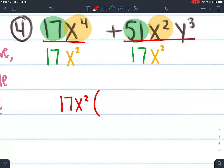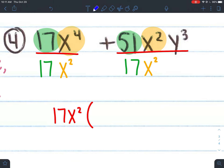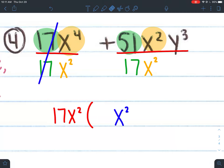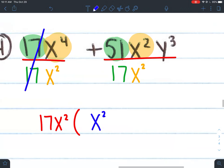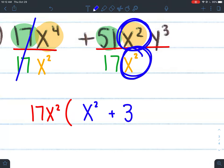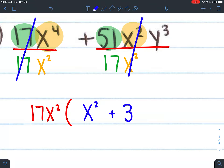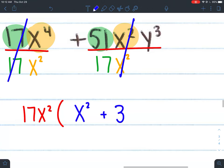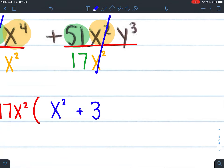The GCF 17x² goes on the outside of the parentheses. Dividing: 17 ÷ 17 = 1. x⁴ ÷ x² — I have 4 x's, take away 2, I have 2 left, so x squared. No 1 needed since x squared is there. Moving to the second term: 51 ÷ 17 = positive 3. x² ÷ x² — I have 2, take away 2, they cancel. The y cubed stays because I didn't take out any y's. Final: 17x²(x² + 3y³).